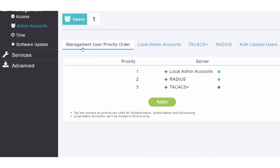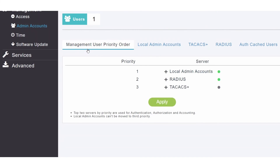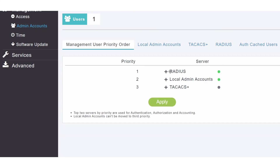Moving along, I will change the management user priority order. Currently, the AP has the local admin account set to a priority of 1. This means that the AP will try to authenticate users logging into the web user interface using the local database of the AP first, then it will try the RADIUS server. Since a RADIUS server will be used to authenticate users signing into the web user interface, move the RADIUS servers to priority 1. Now the AP will first try to authenticate by the RADIUS server. If the user is not found in the server, it will try the local database of the AP. Since I do not have a TACACS+ server configured, this option will not be used. Click apply to save the changes.